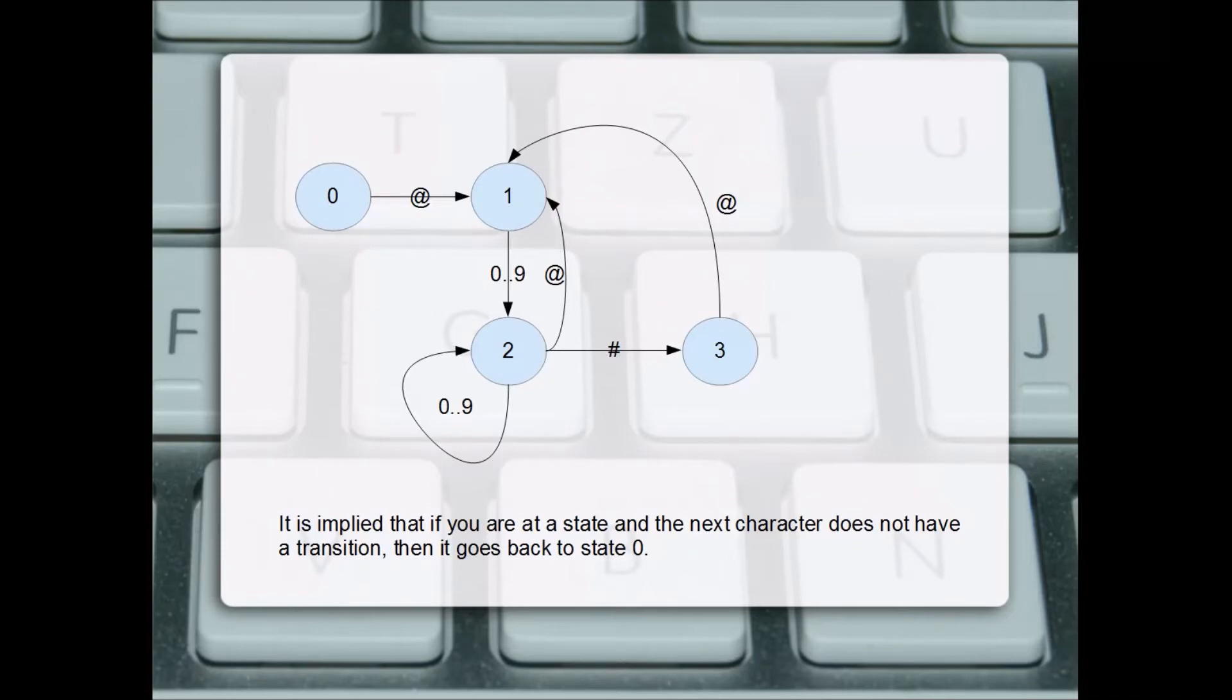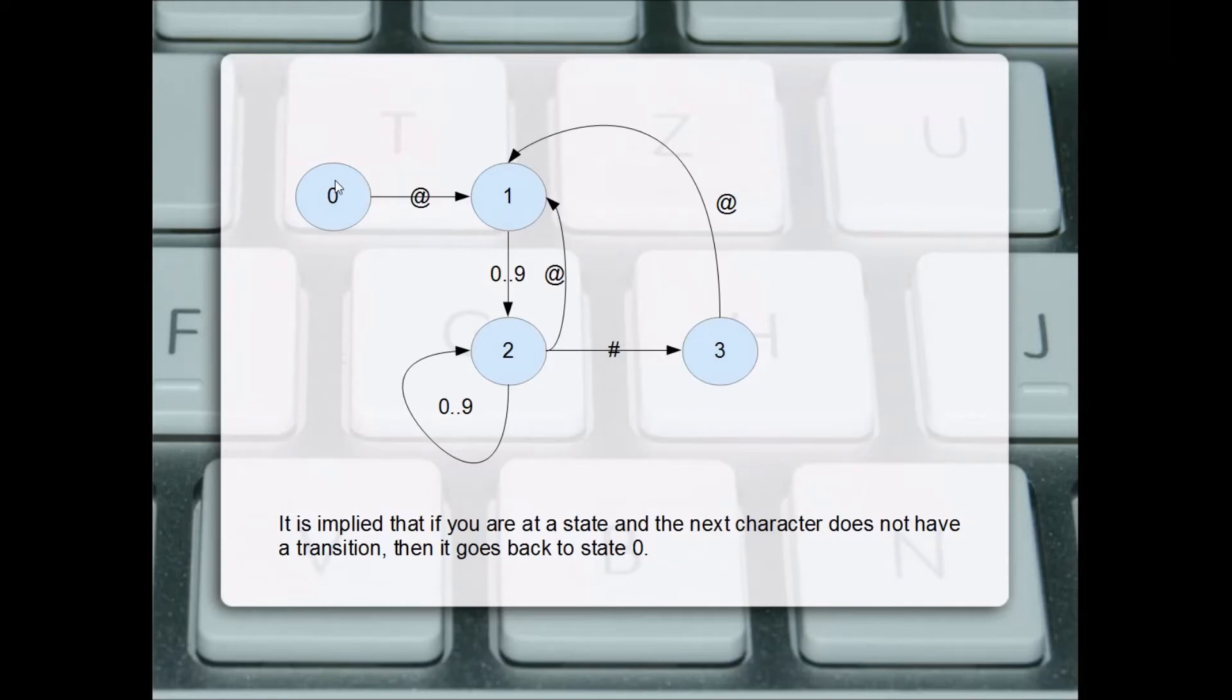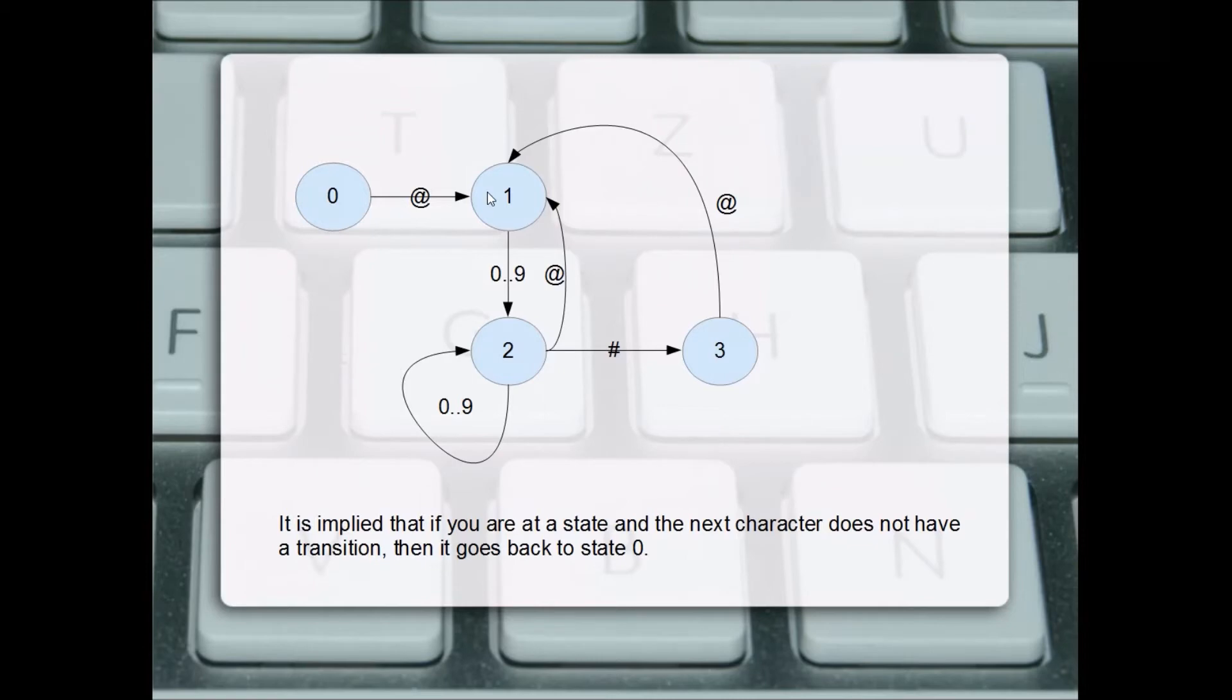Using the finite state machine approach, we start with each state of the pattern. We begin at state zero, and if the next character is an at sign, we move to state one. Every time you see a transition line, whatever character is on the transition line shows you how to transition. After reading the next character, if it's an at sign, we transition to state one.